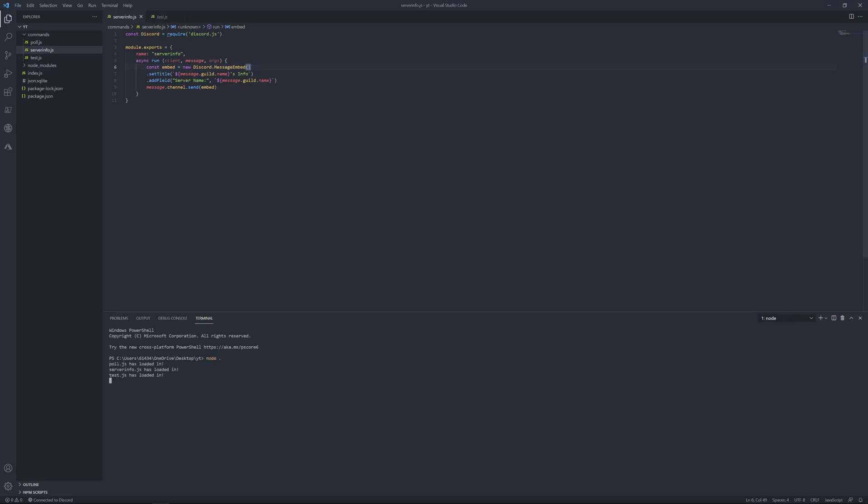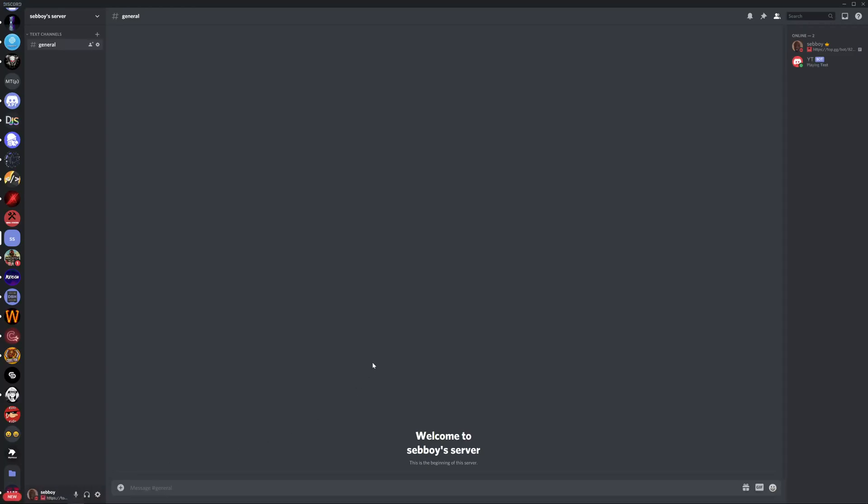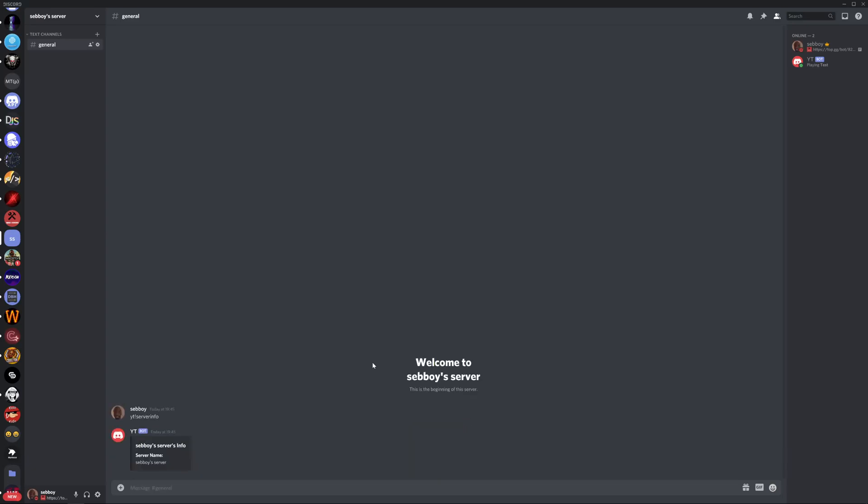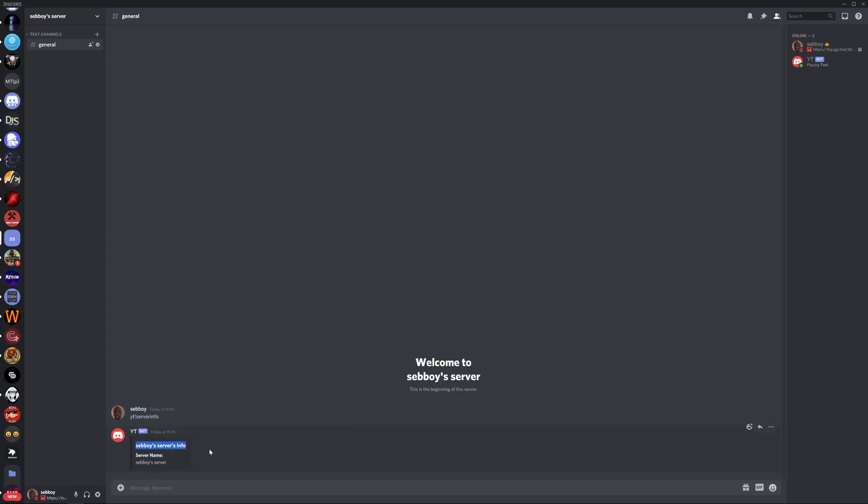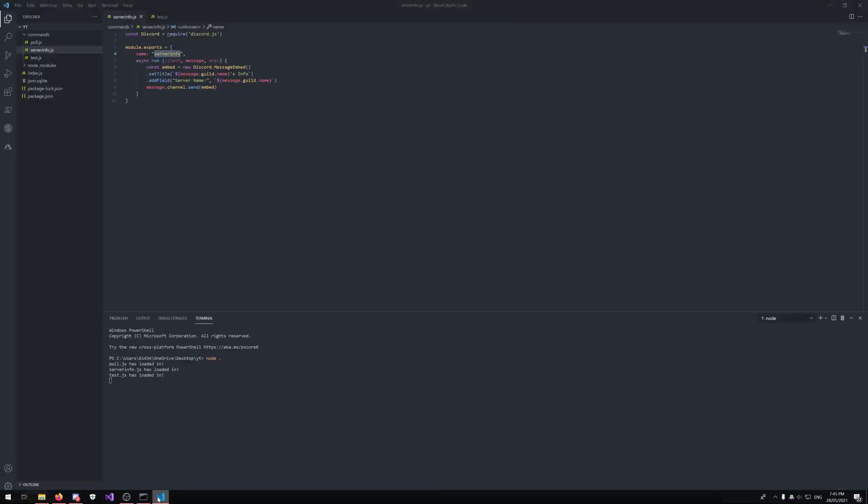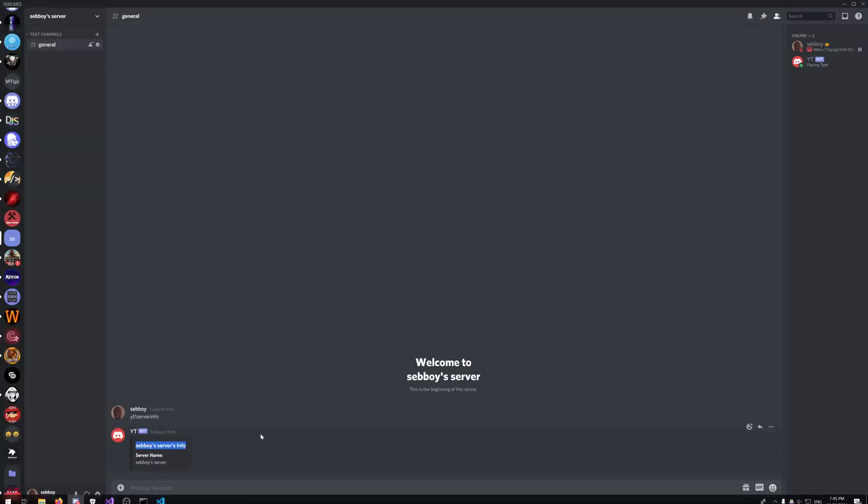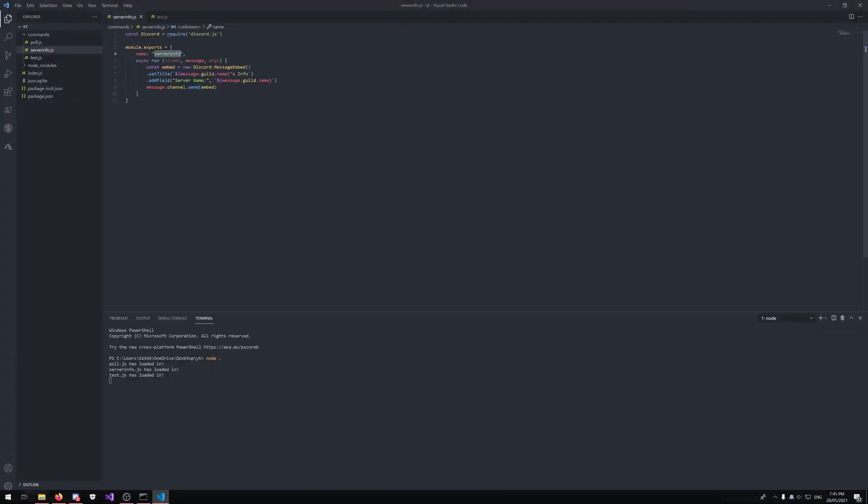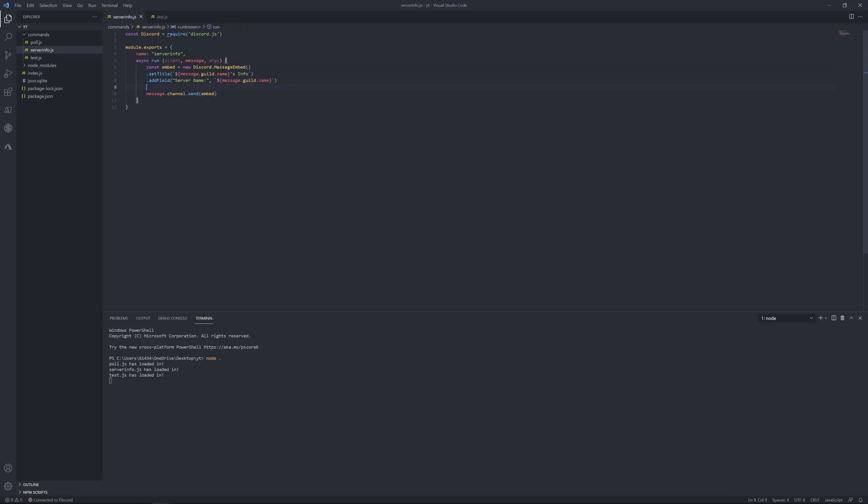Everything's loaded in, come back over to Discord. Then whatever your prefix was, and then you should put server info. As you can see, it listed the name, server name, and this title worked as well. Let's keep going.